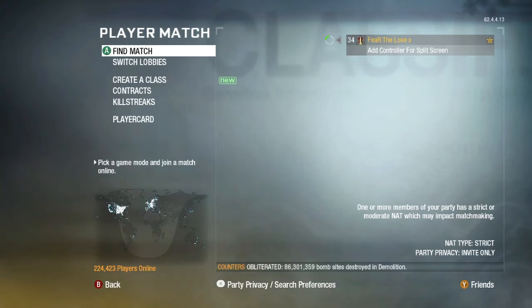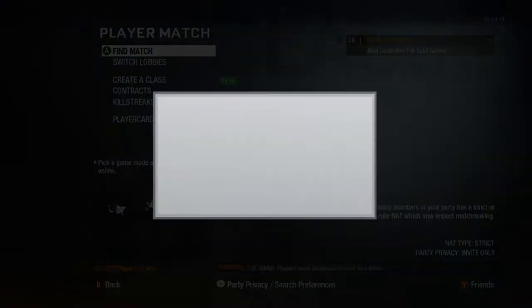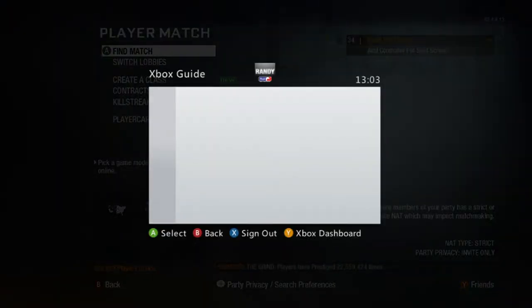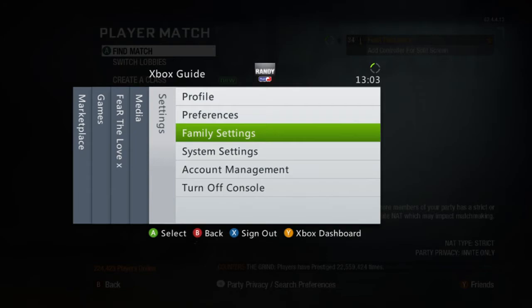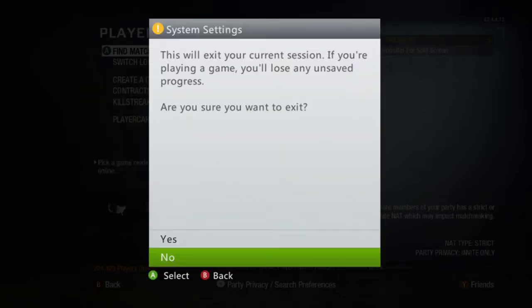Hello good people of YouTube, and this video is a full fix for strict NAT. If you're suffering from strict NAT on the Xbox 360, this is how you fix it.